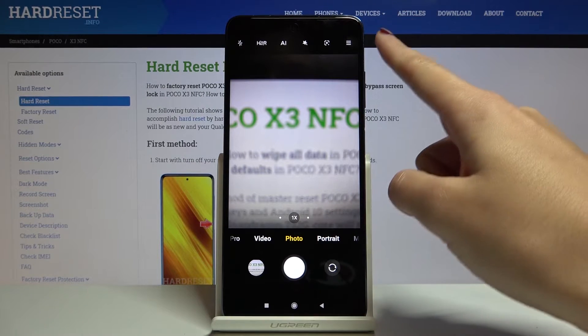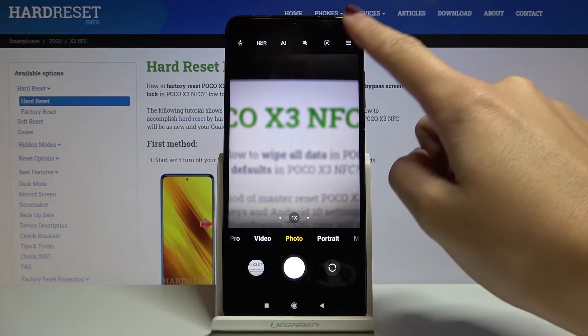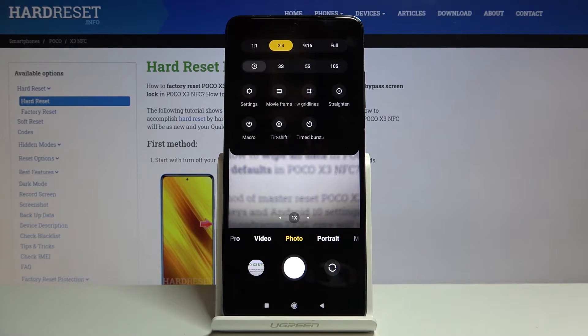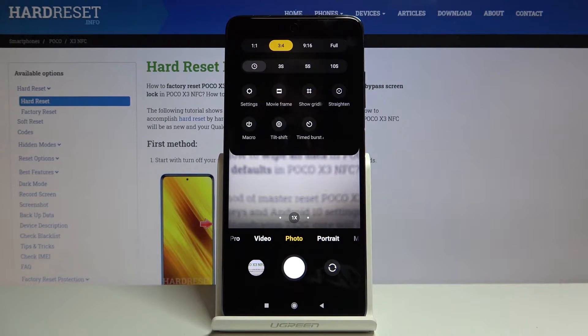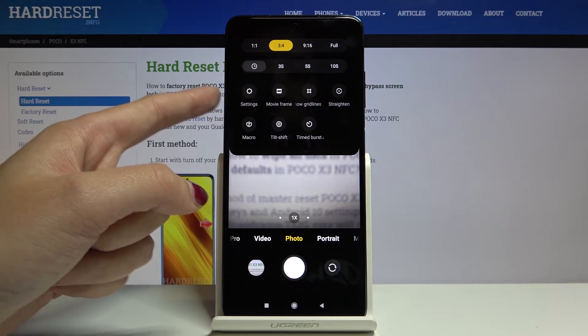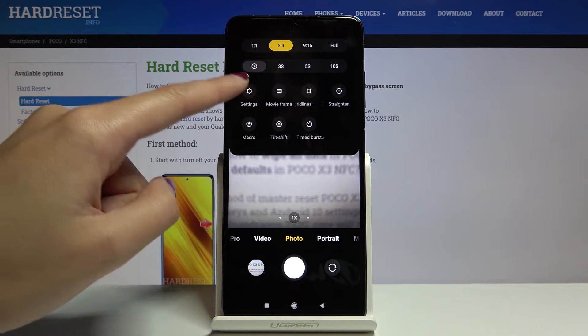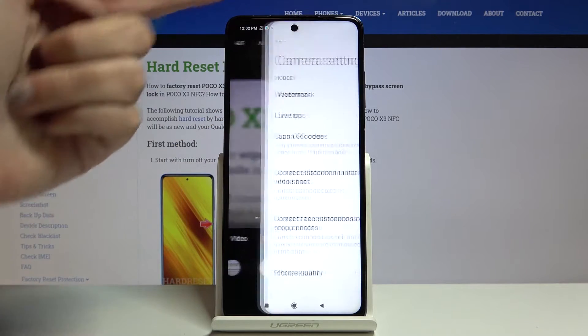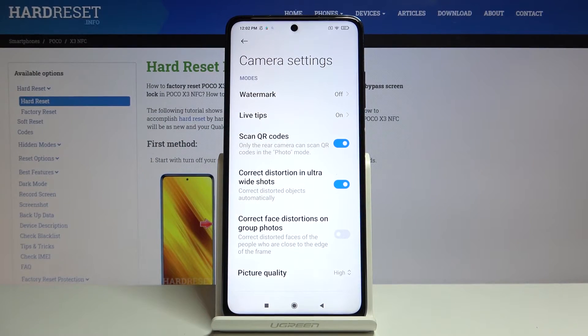From here, let's go to the right corner. When we tap on this button, we get access to more settings we can manage. From here, let's go to the left and tap on the settings so we can open the advanced camera settings.